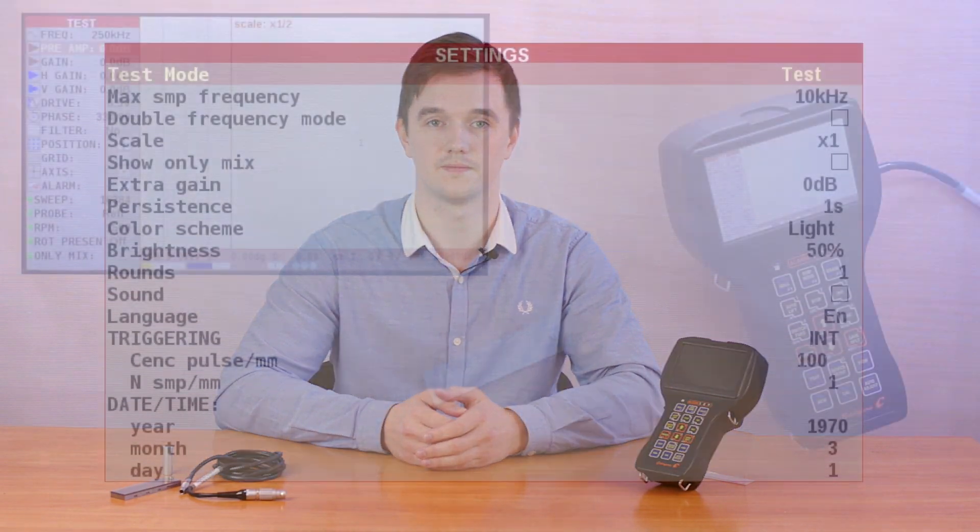In this video we will learn which parameters have to be set in the test menu before you start working with the flaw detector, and we will also consider the indicators that are displayed in this menu. As I told in the previous video, the flaw detector can work in three modes: expert, conductivity, and test.